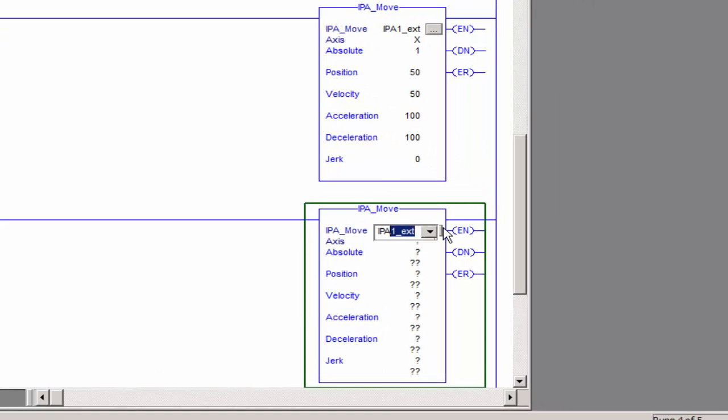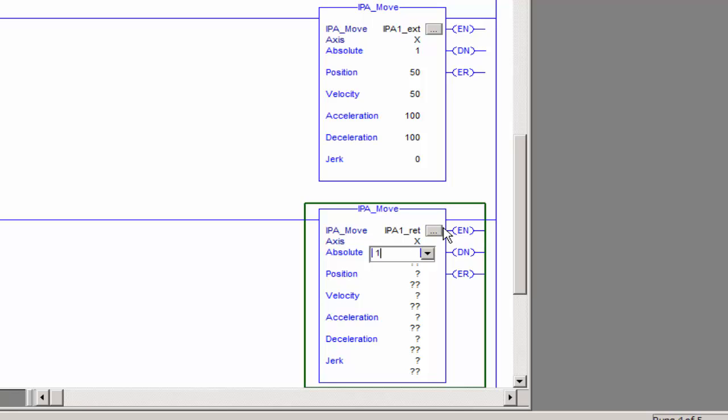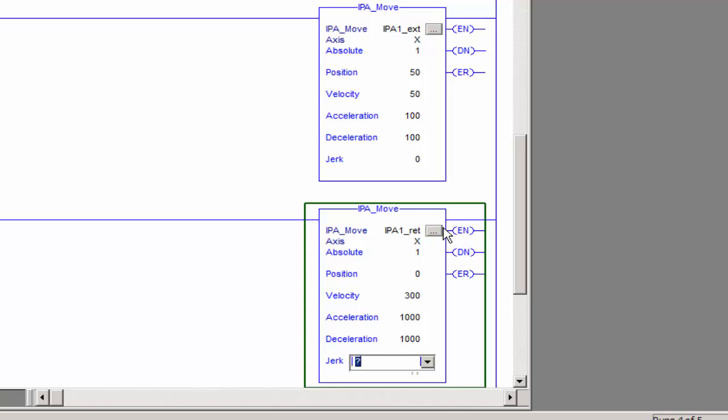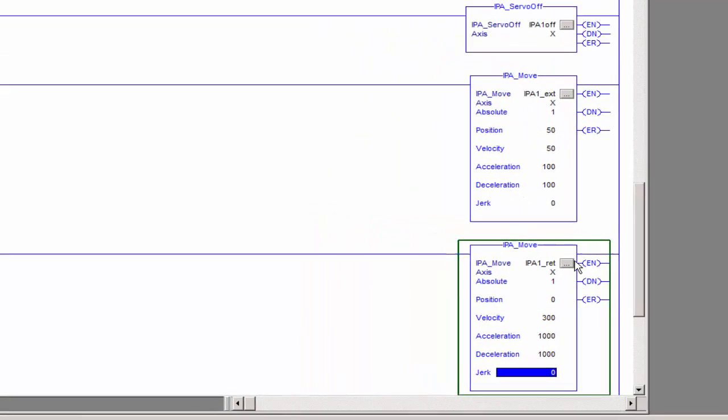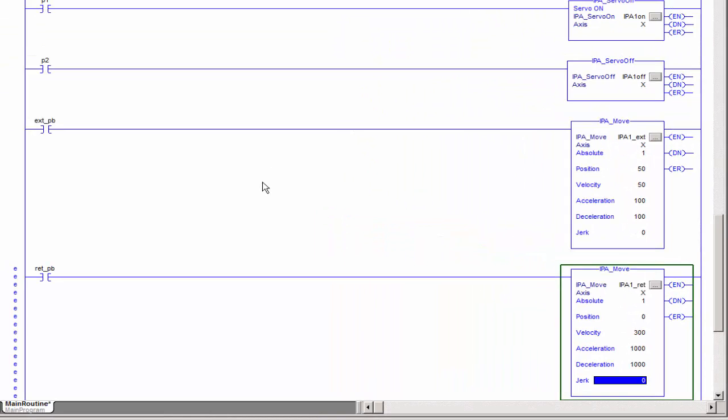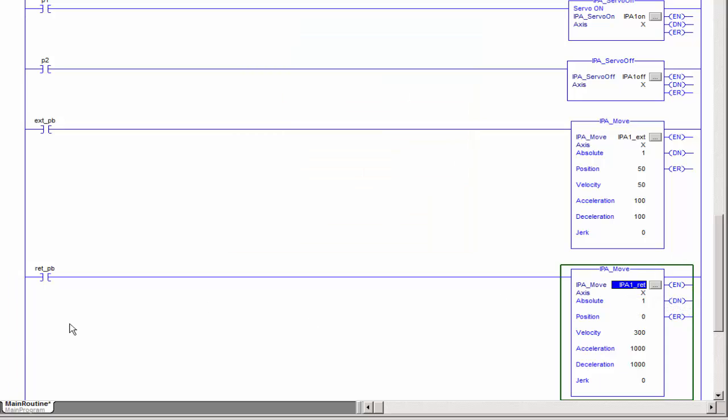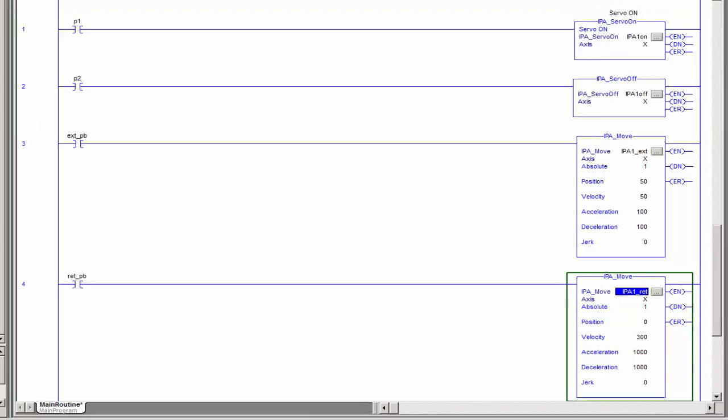And then the retract, I'm going to name that retract, and then x, and then absolute. I'm going to go back to my zero position, and then I'm going to do a fairly aggressive retract. The acceleration, the deceleration, that's going to be 1,000 millimeters per second squared, so a little faster than 300 milliseconds to accelerate up to that speed. Jerk, I'm just going to leave to zero, and then be sure to declare that. That gets rid of your errors.